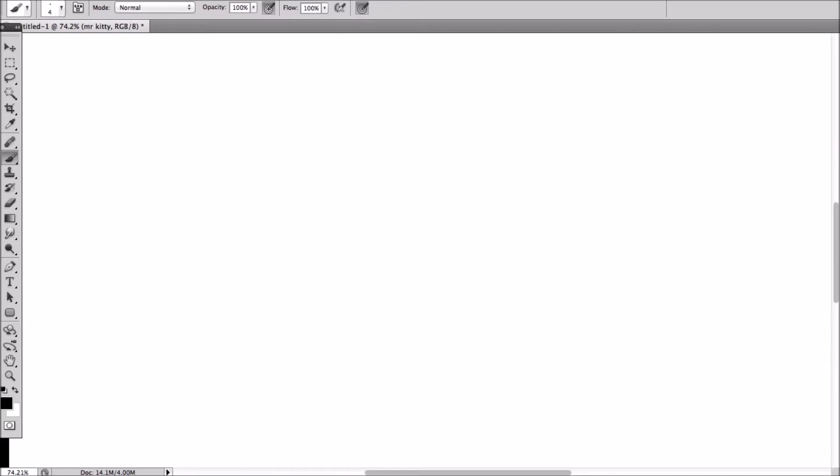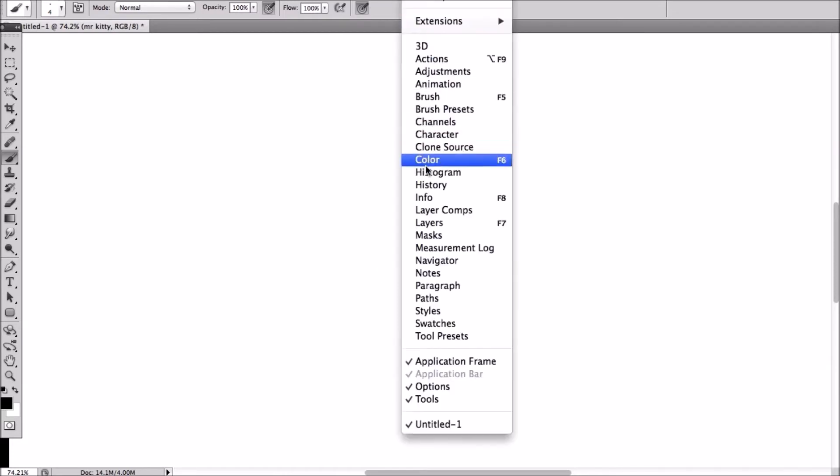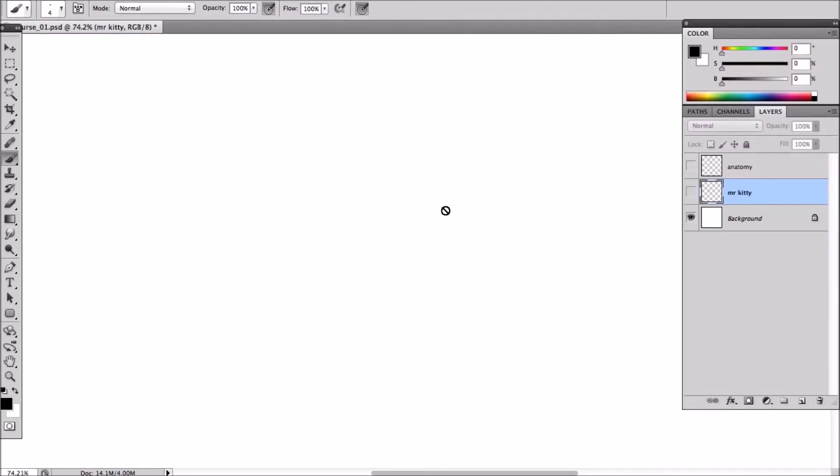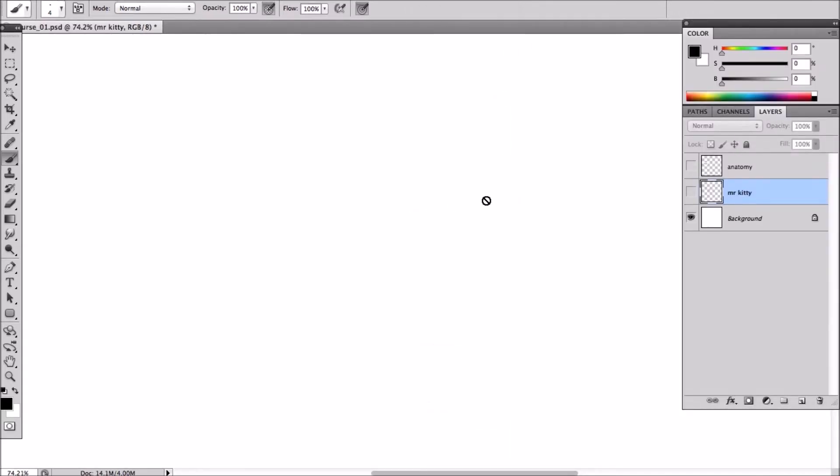Alright, so what I'm going to do is open up my layers. Just to show you an example, I'm going to come up with some very quick character designs. And we're going to use the prompt, Villainous Feline.